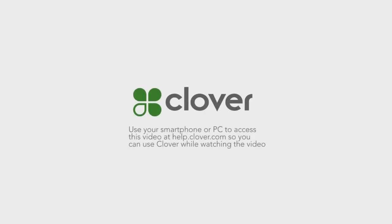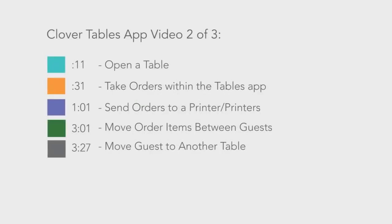Welcome to this Clover tutorial, which will review how to open tables, take orders, send orders to different printers, and how to move order items between guests in this second video of three for the Tables app.